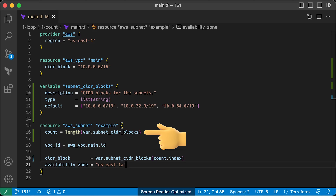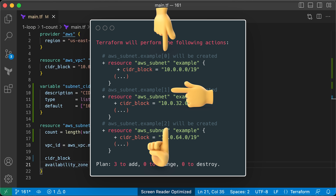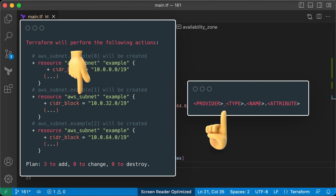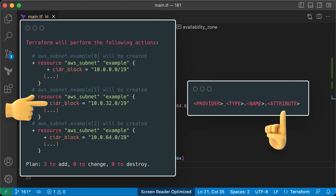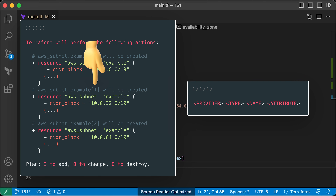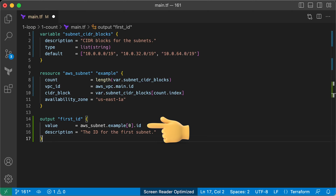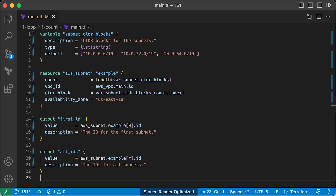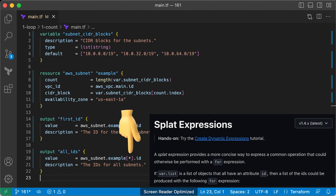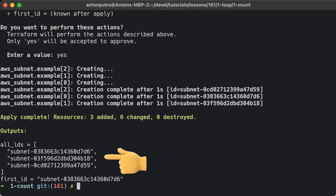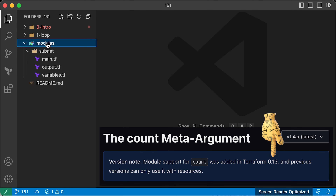Keep in mind that once you apply count to a resource, it turns into an array of resources rather than just one. Since aws_subnet.example is now an array of subnets, you need to use a different way to get attributes from that resource. Instead of the usual format provider_type_name.attribute, you must indicate the specific subnet by its position using array lookup. To get the subnet ID of the first subnet, use that index syntax. If you want the IDs of all subnets, use a splat expression. When you run apply, the first_id output shows only the first subnet's ID, while all_ids displays a list of IDs for all created subnets.